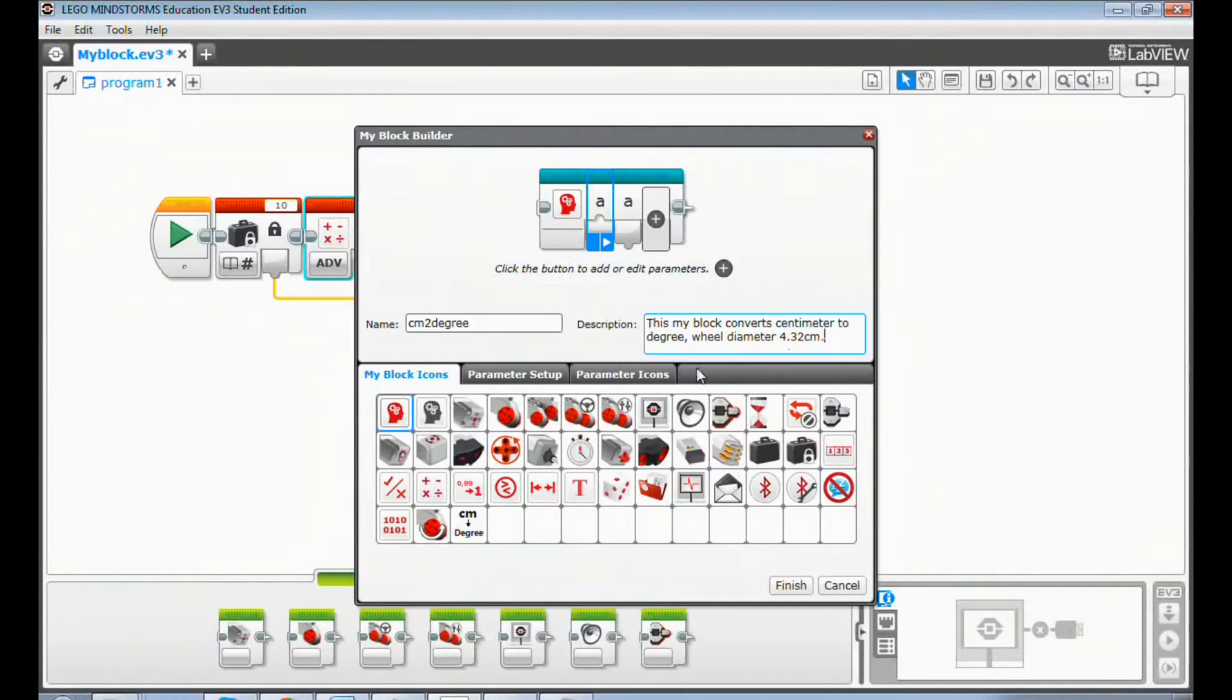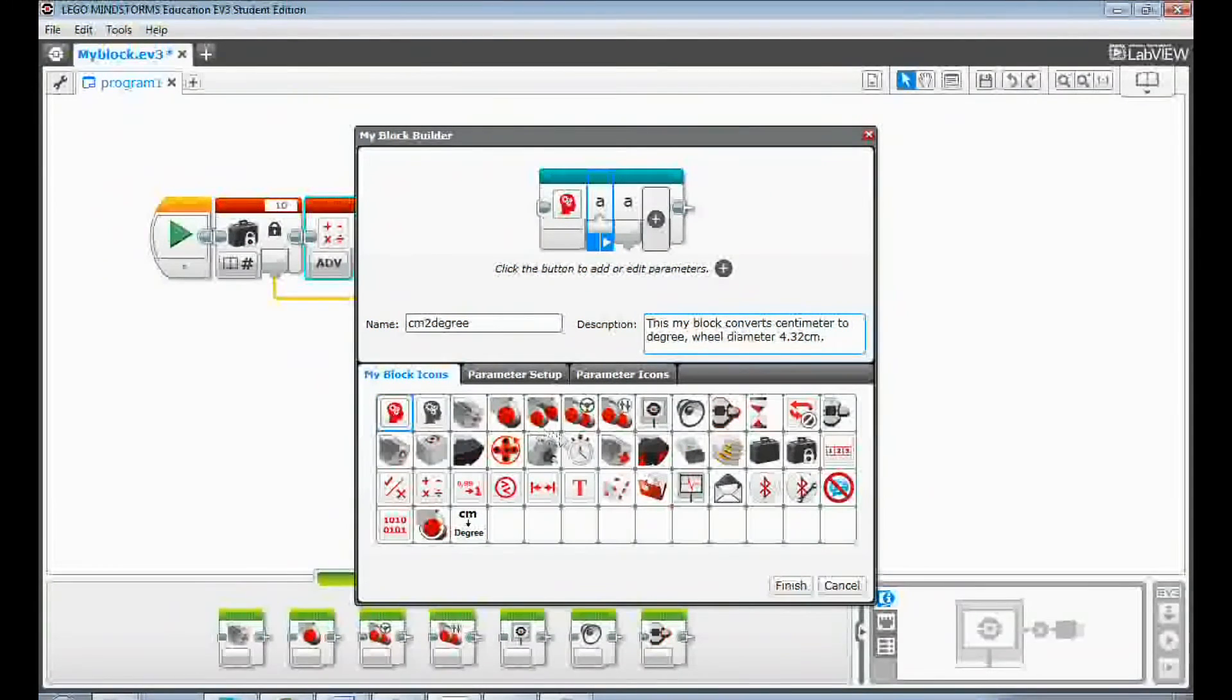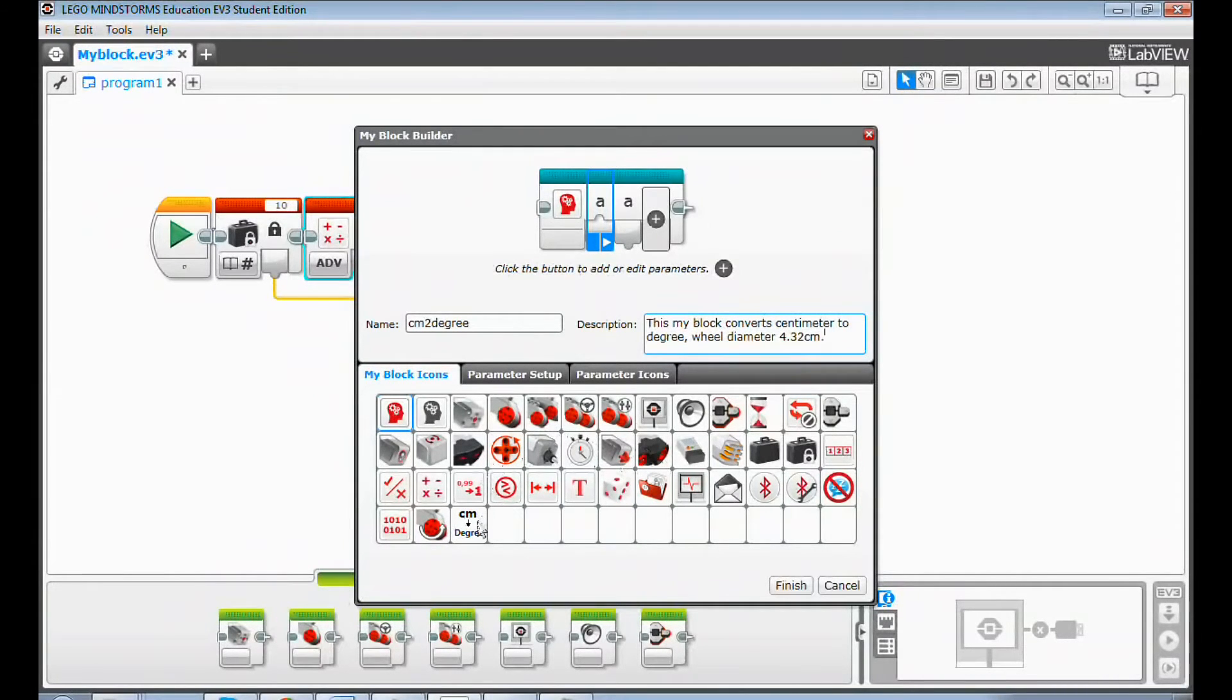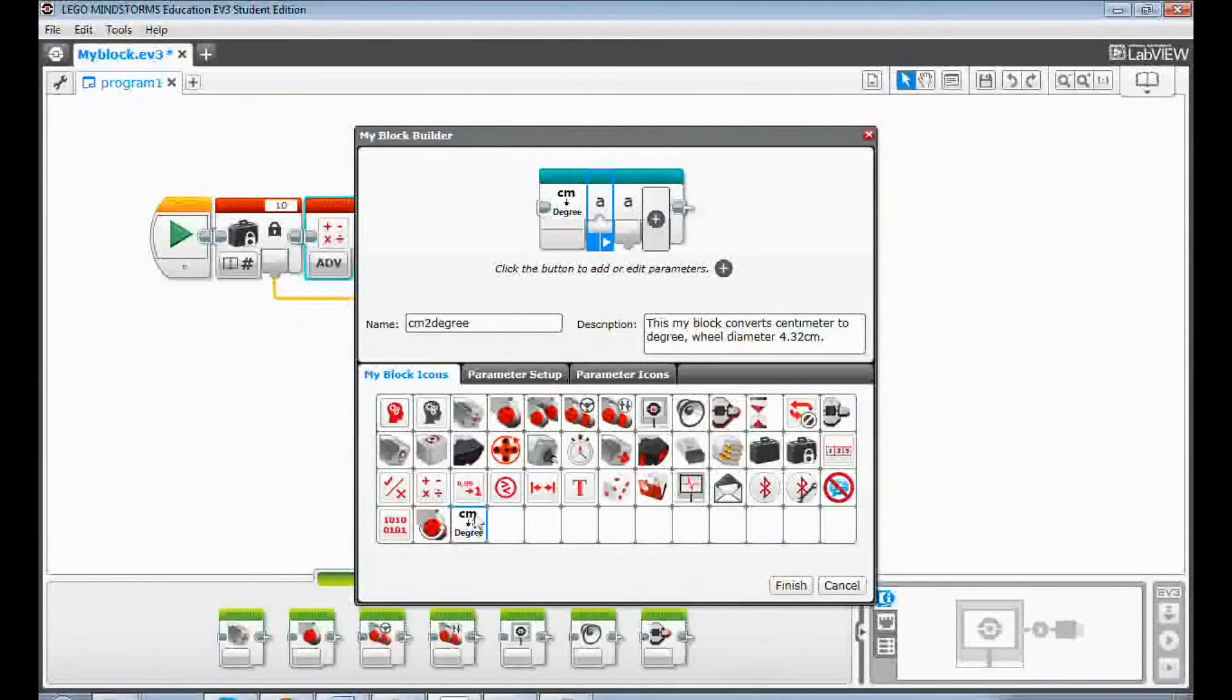Then select the my block icon. You can pick up an existing icon or create your own icon. I have created the centimeter to degree icon and I select this icon.